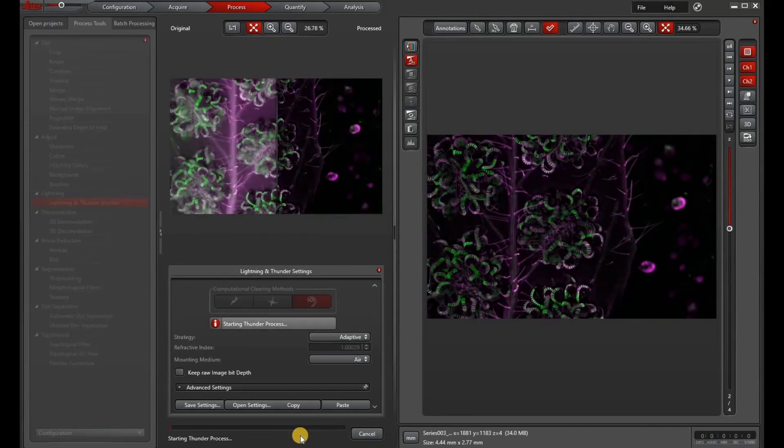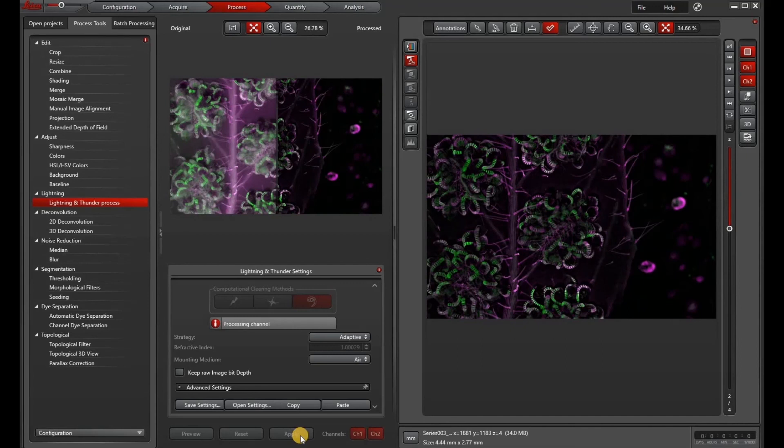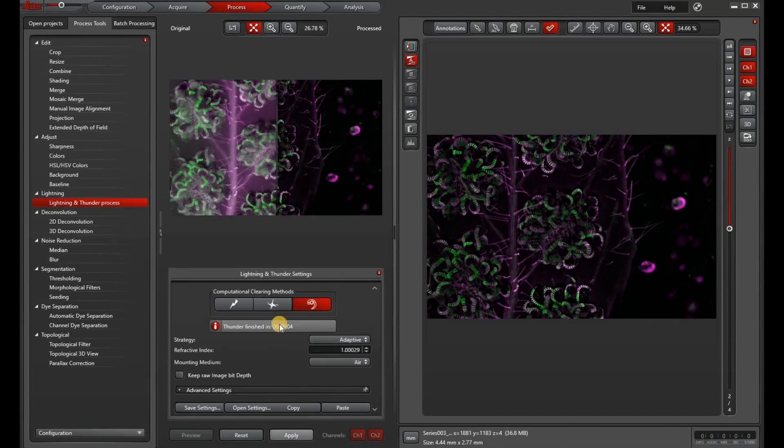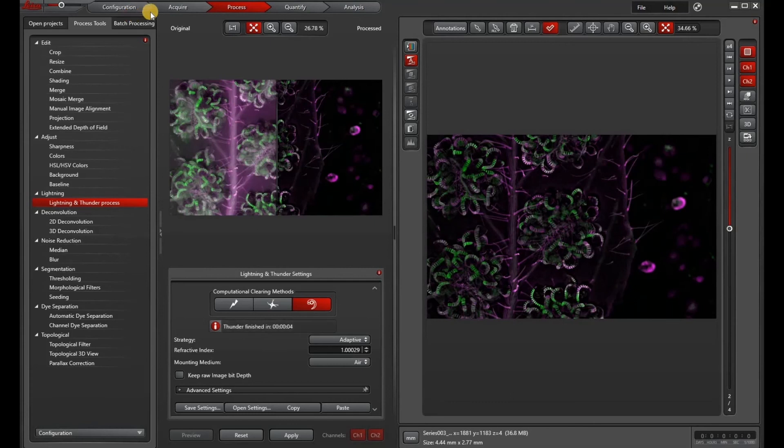So you can see that the thunder finished very quickly. And now we can go and compare our images.